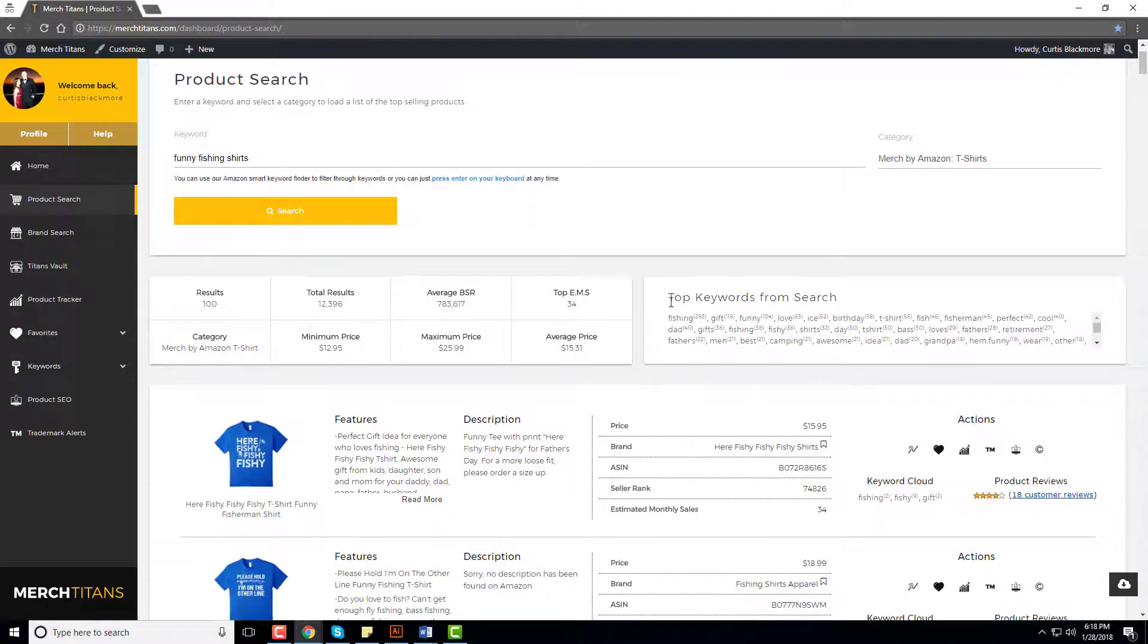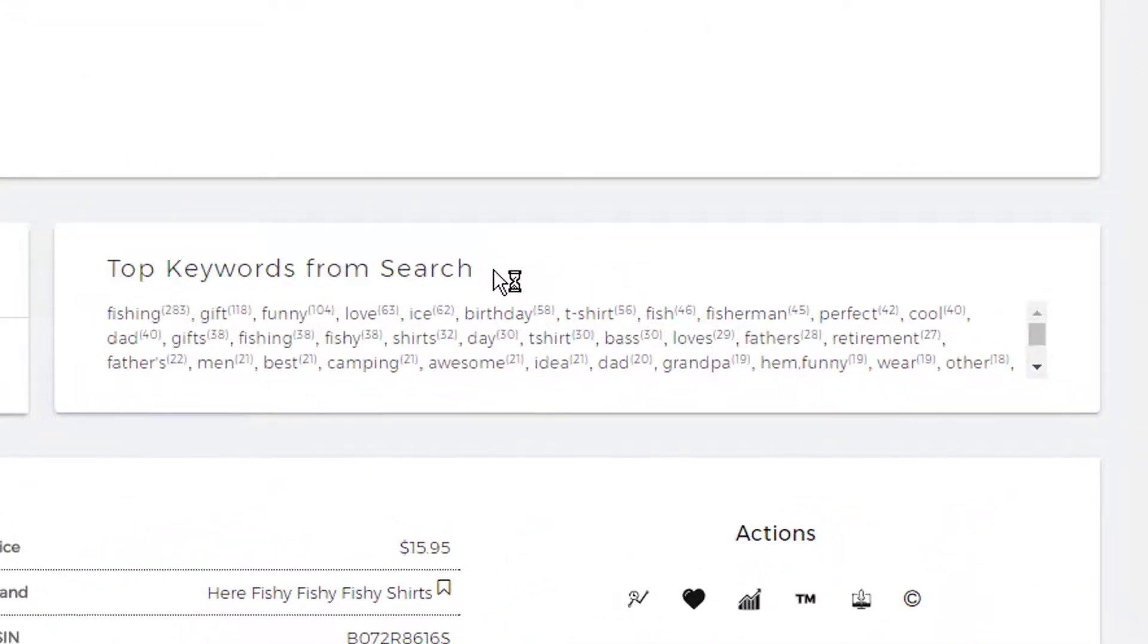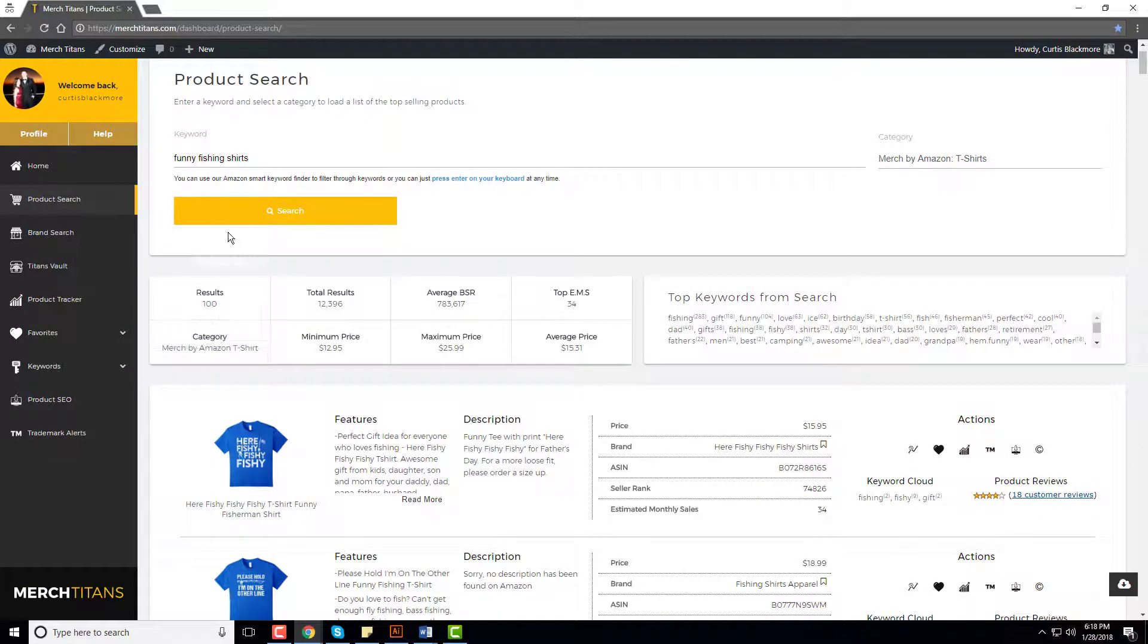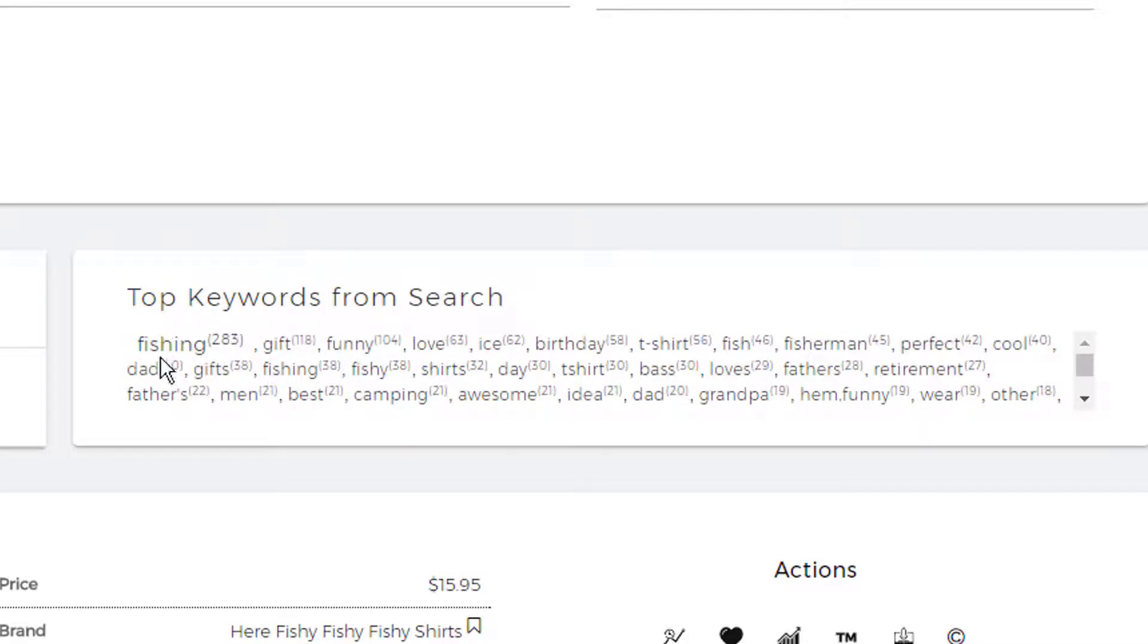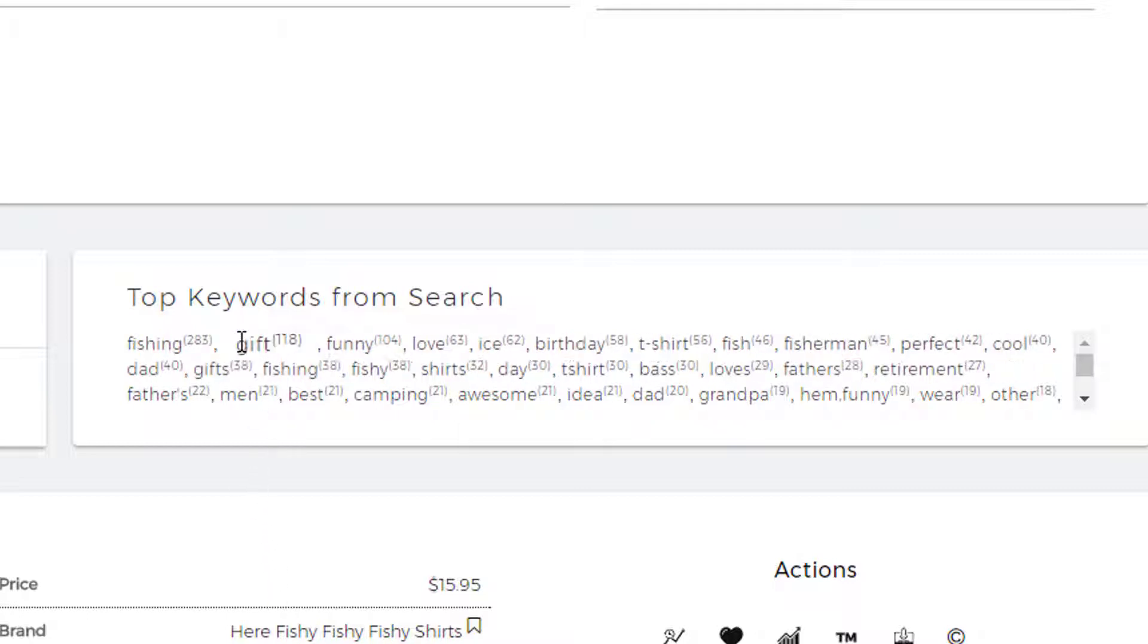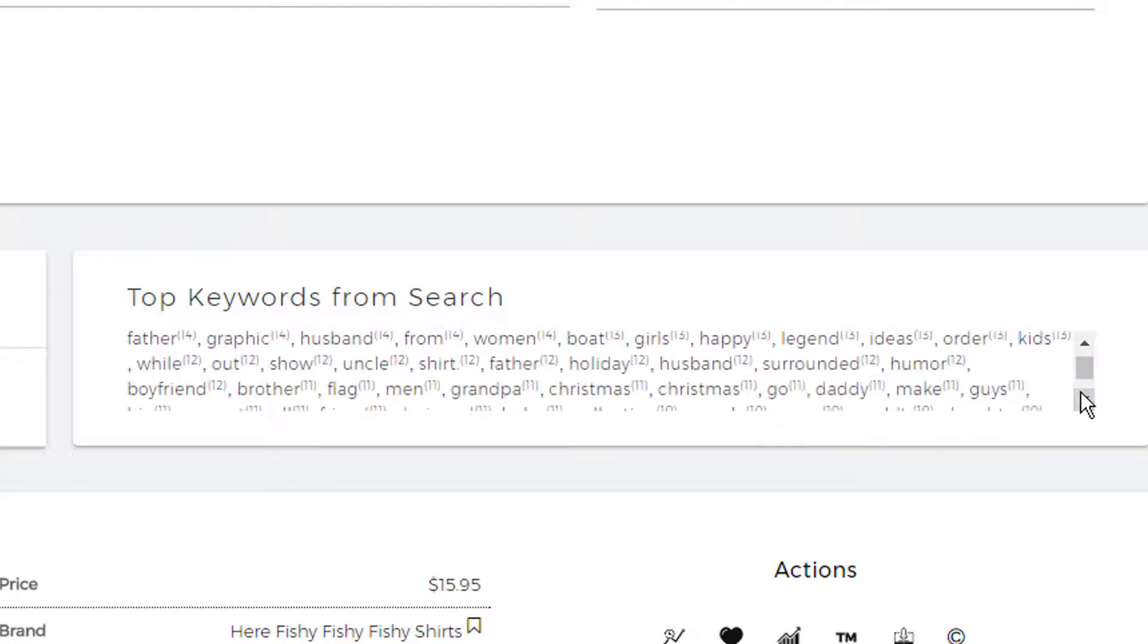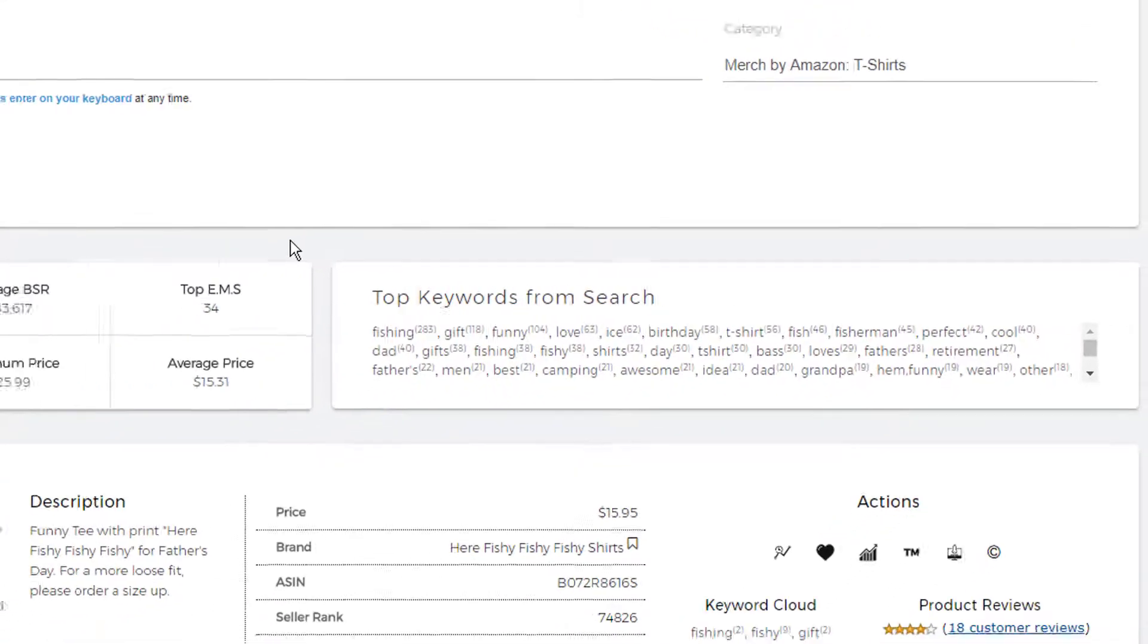Over here we have the top keywords from search, which is a newer feature we added a few weeks ago and it's very powerful. From these 100 products that return in this search, these are the most used keywords across the board. Like for instance, fishing right here, you can see that's used 283 times within these 100 products. Gift, funny, and you can scroll through these keywords to get so many ideas and synonyms and related words to use in your own listings.